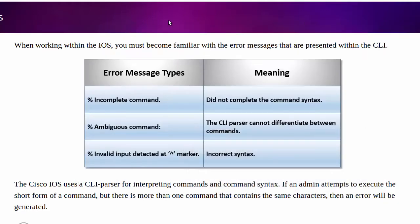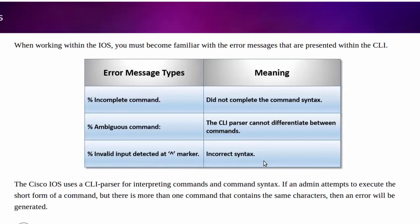The last error message type that I want to discuss is invalid input detected at marker. We can see over to the right the meaning for this is because of incorrect syntax. When you think of incorrect syntax, I want you to think of it as meaning it's not understood, like the command's not understood.